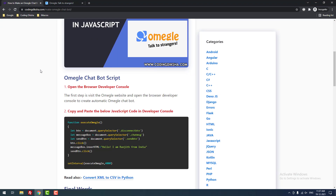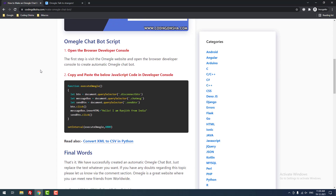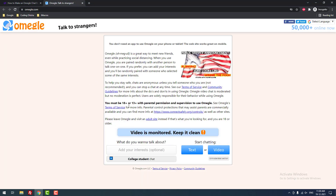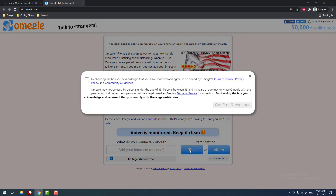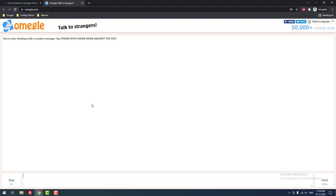Let me teach you how to set up an Omegle chatbot script. It is possible via JavaScript. First, you need to open the Omegle website, then click text or video. I am going to click text. Then you need to accept the conditions and click confirm and continue. Click stop. As you can see, this is the window where we can send messages to strangers.